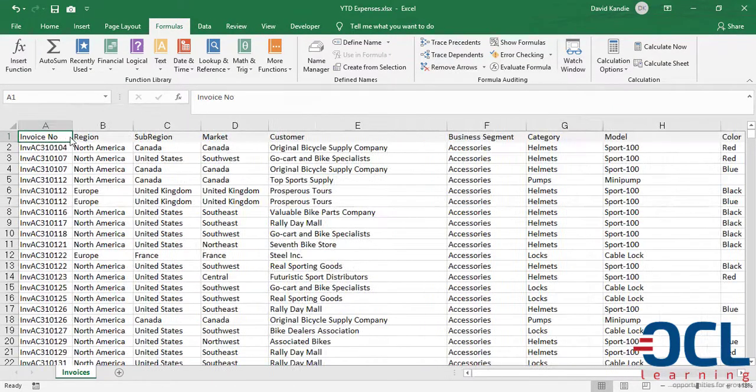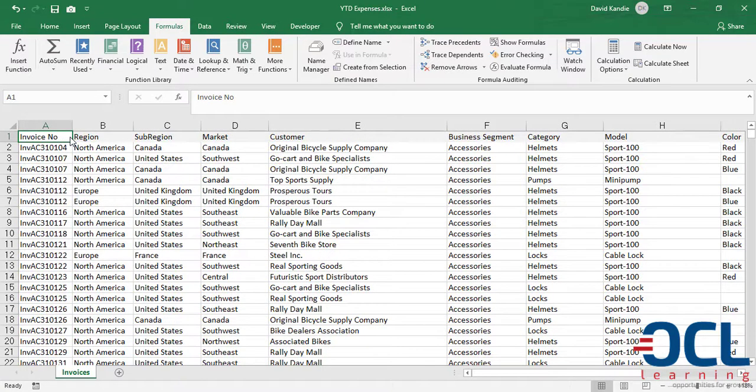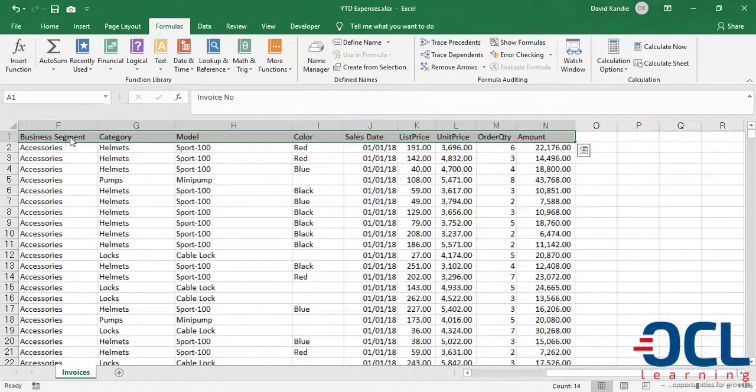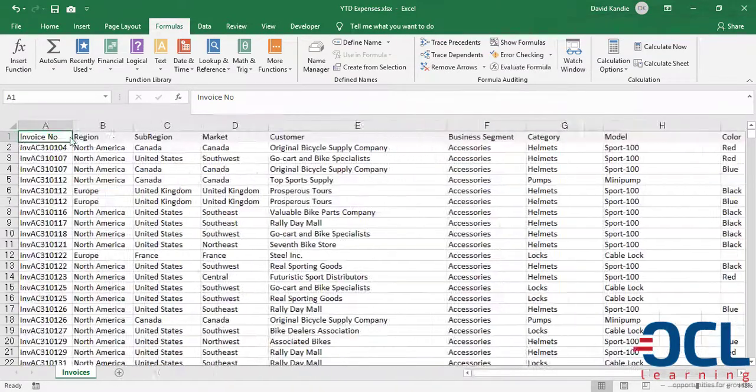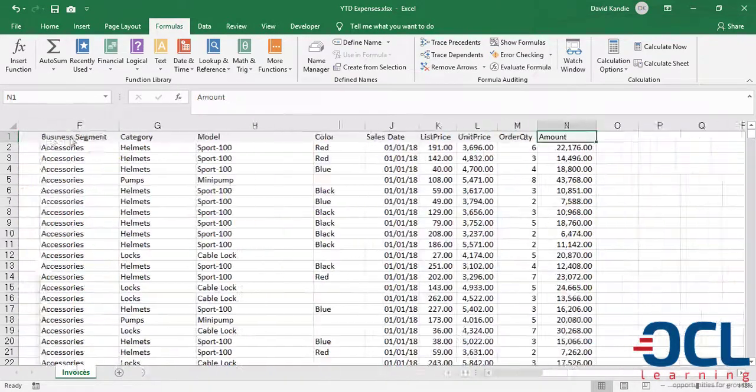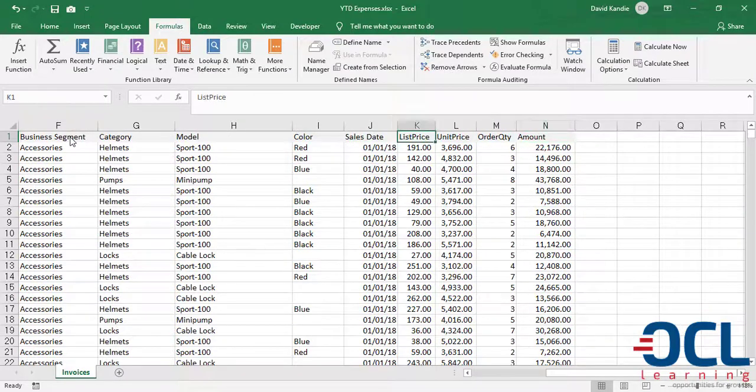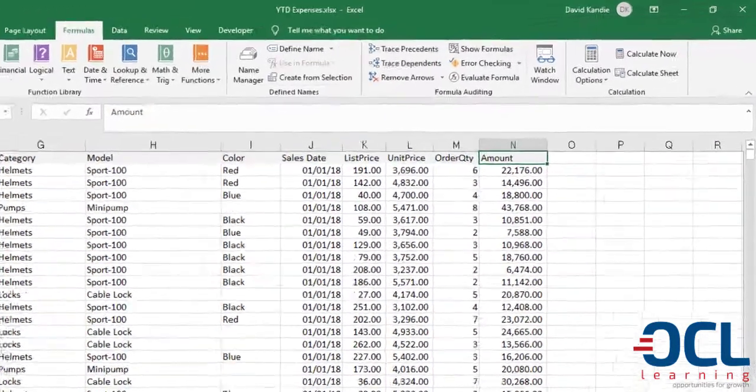In this dataset we have about 14 columns, but the focus columns that we want to look at are the sales date and the amount.